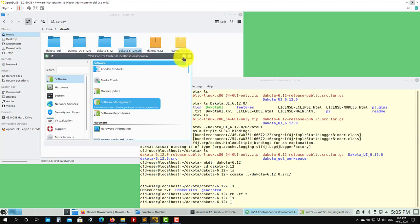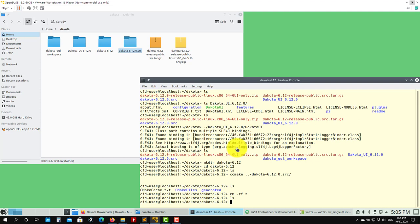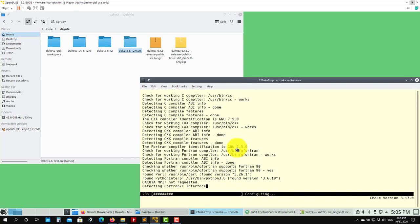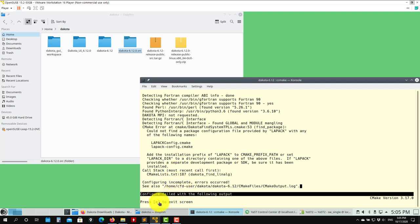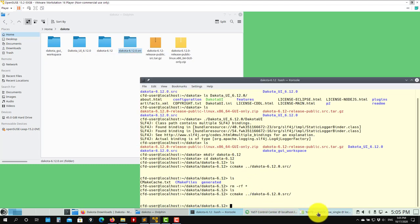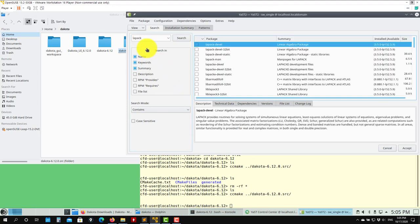Installation done. Now let's see if we get more errors. Let's launch again: ccmake, C for configure. Now it's telling me we have another error — it's telling you that you are missing LAPACK. So we need to install this library. LAPACK is a very important library. Go here and install the LAPACK developer package.